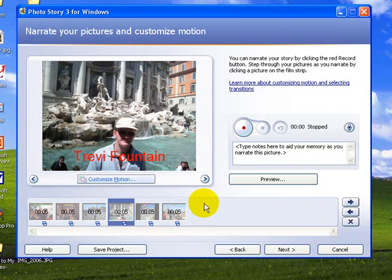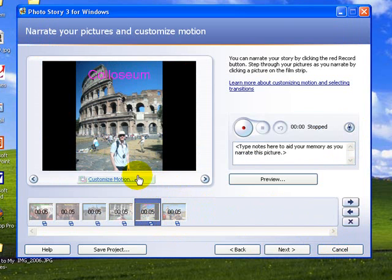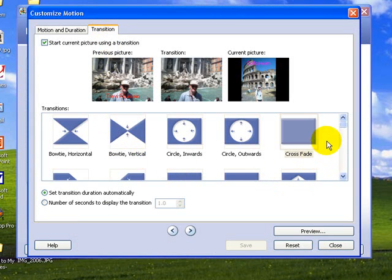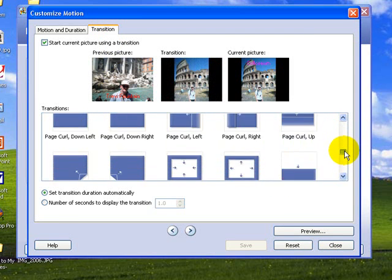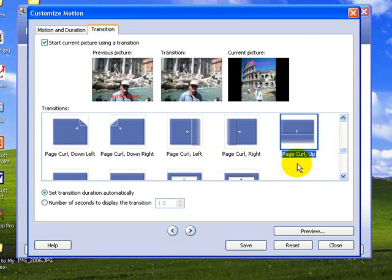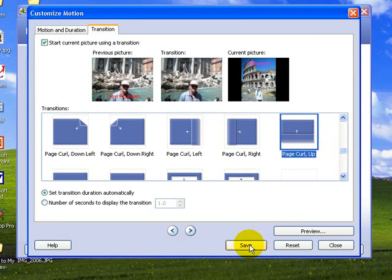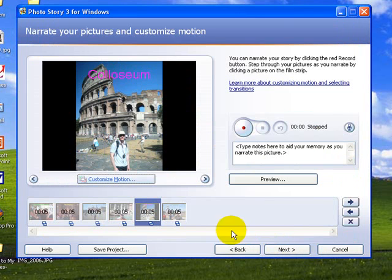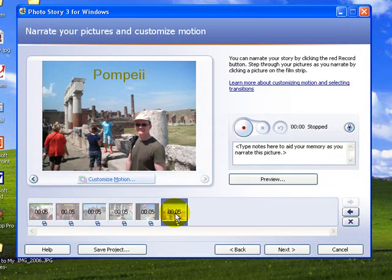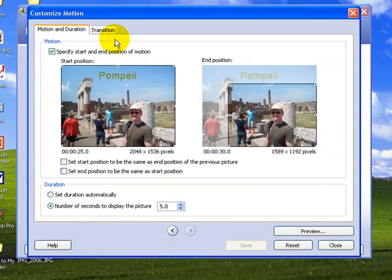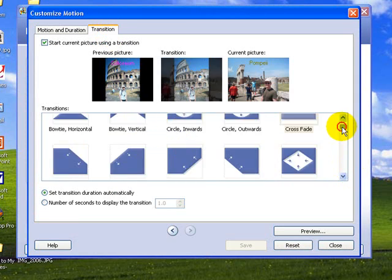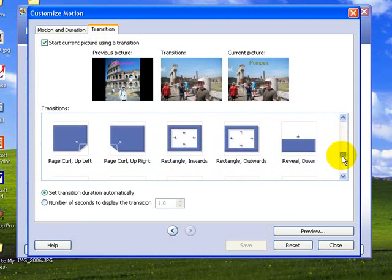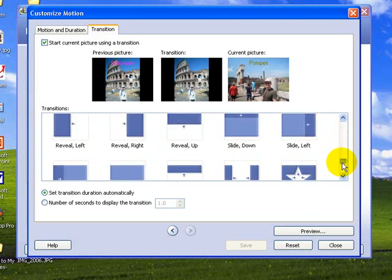And the second last one, customize motion, go to our transition and we'll come down, try a different one here, page curling up, and we'll save and close. And finally Pompeii, customize motion, transition, scroll down and we'll take split vertical. I'm just randomly taking them here. Save and close.